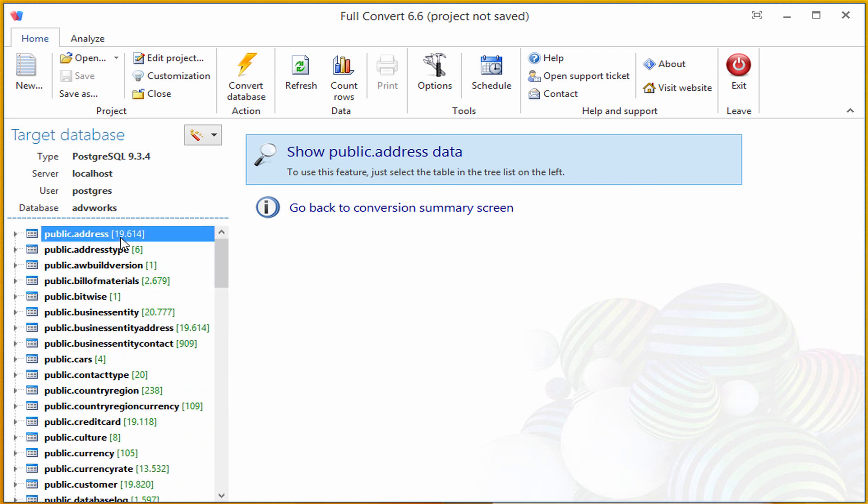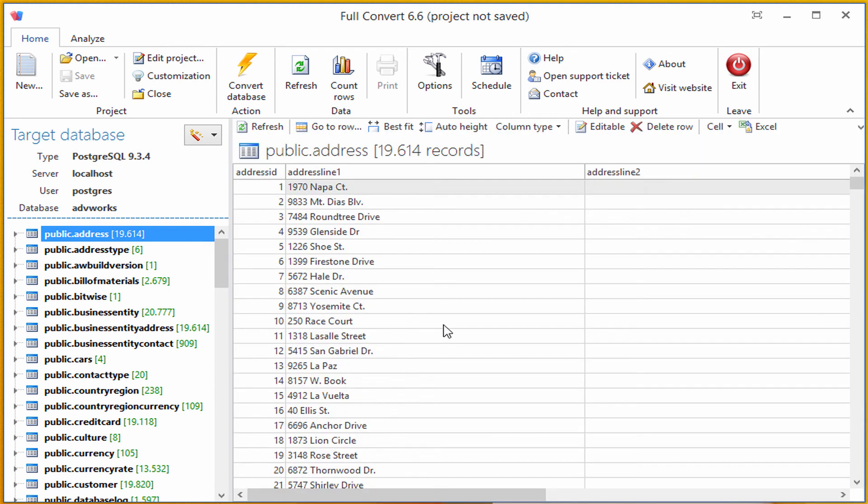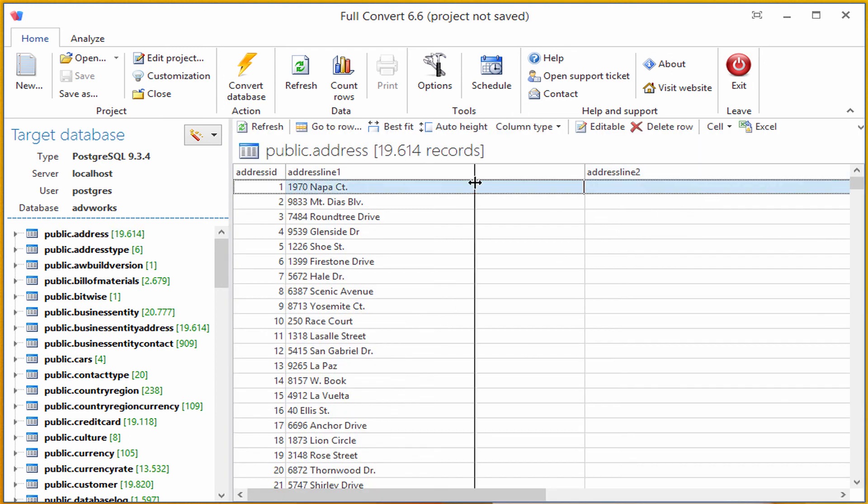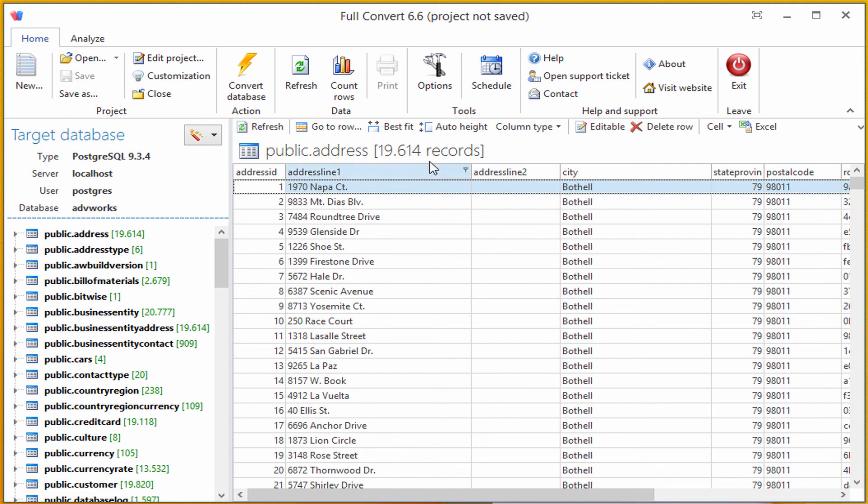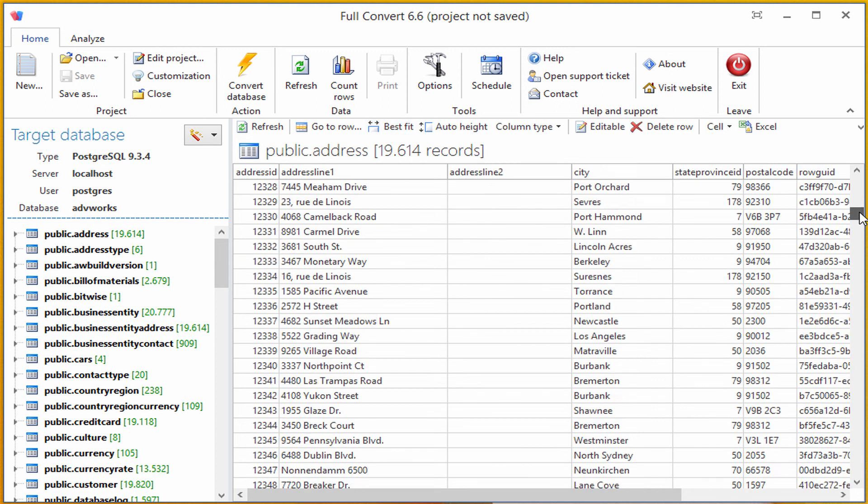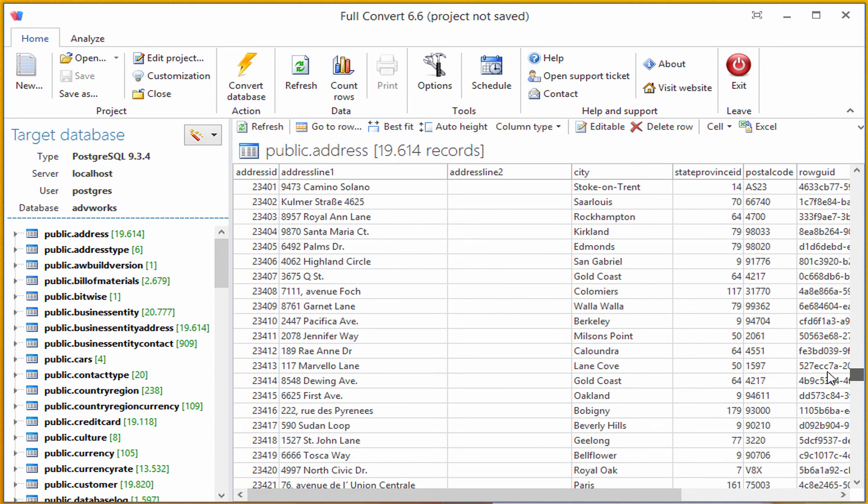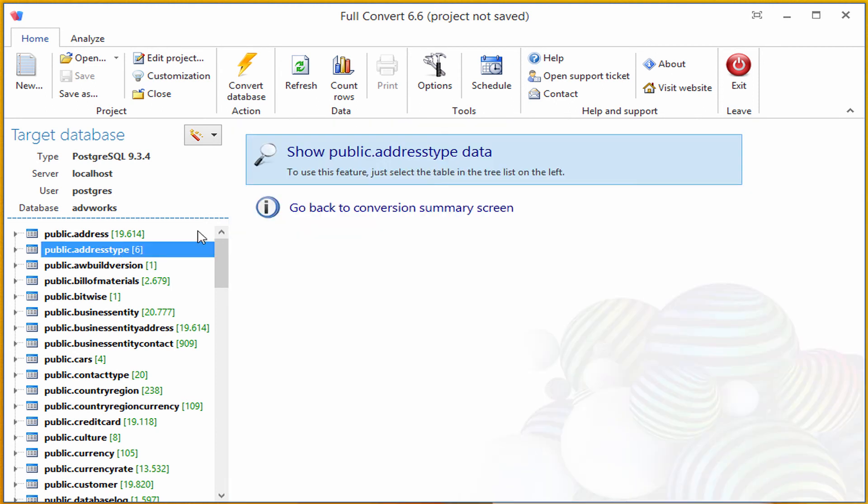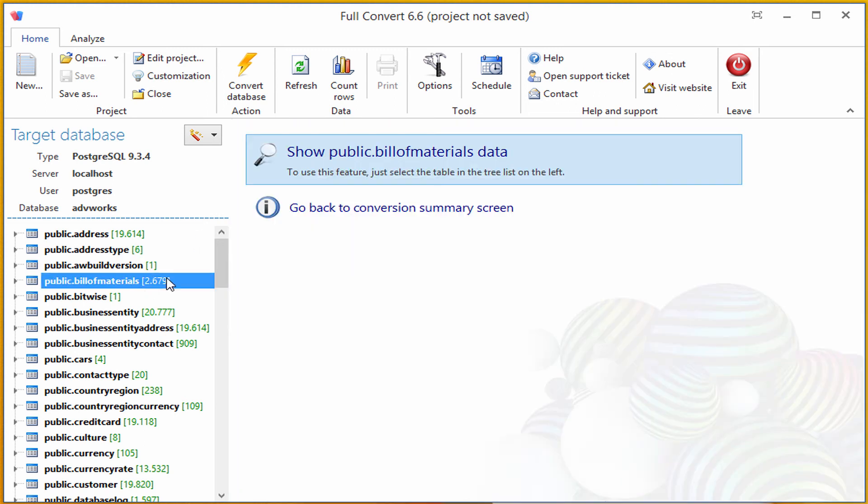Let's see what the address table looks like. Sure enough, all the data is here. I can click on the Best Fit button to have the data grid optimally resized. We will also look at address type table, and we can do the same for any other table in our Postgres database.